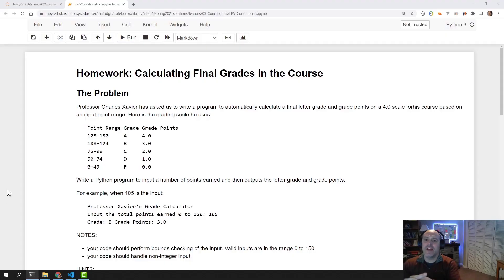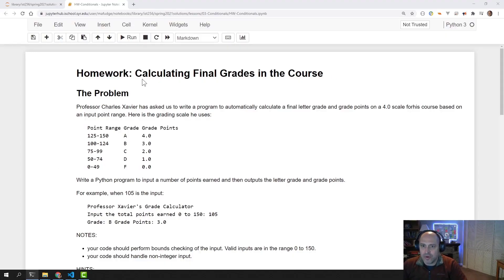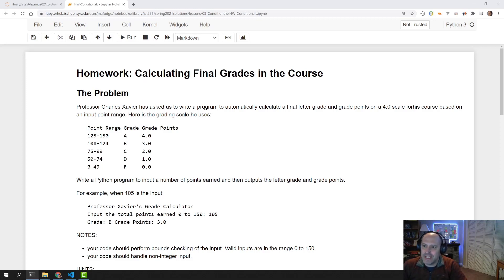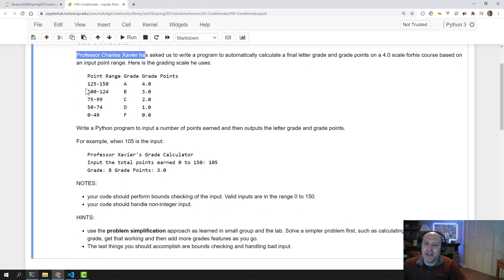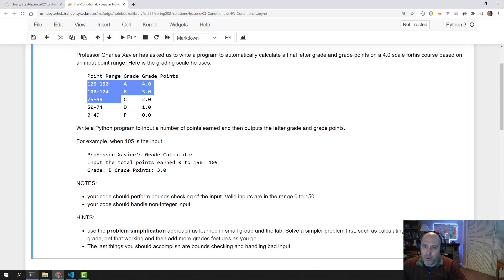Alright, let's take a look at our homework assignment. This homework assignment for lesson three involves us calculating a final grade in a course for Professor Charles Xavier, based on these input point range values.